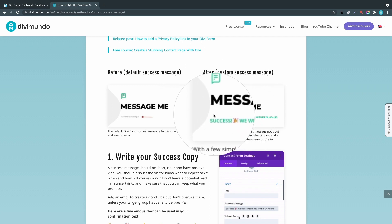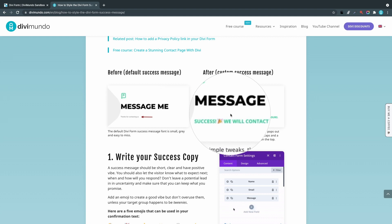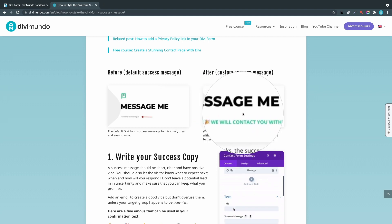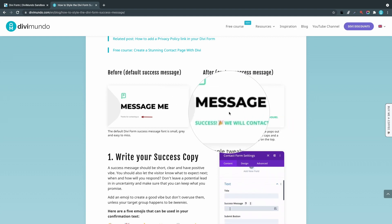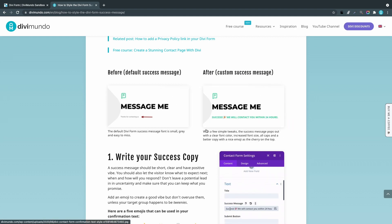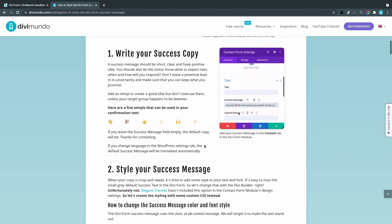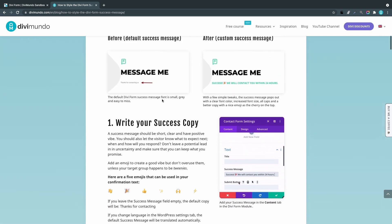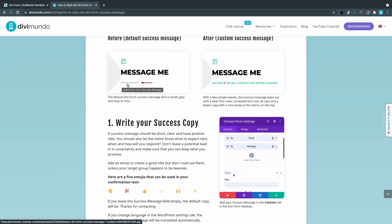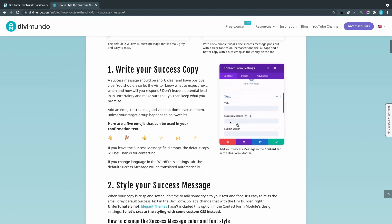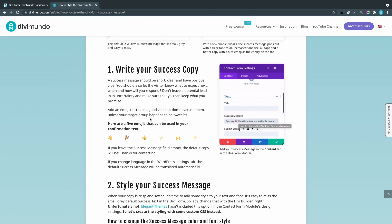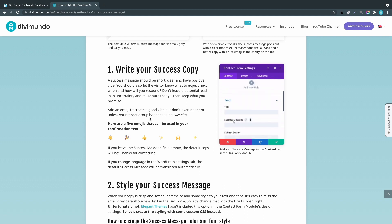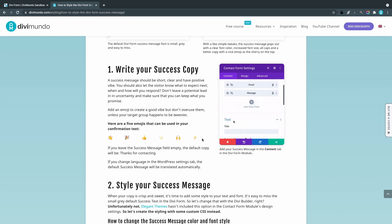The first step is to actually write your success copy. If you want to change it from the default text, thanks for contacting us, it's pretty easy to do. This is called microcopy—the error messages or success messages on your website. They are an often overlooked factor for how your website is perceived.